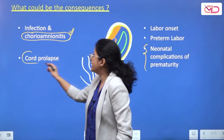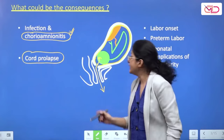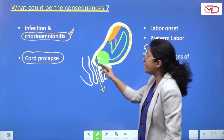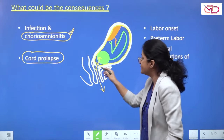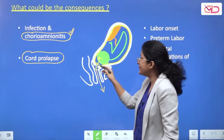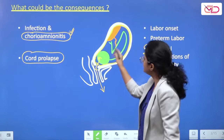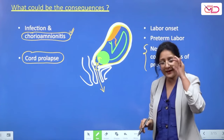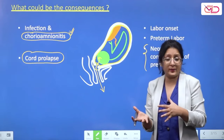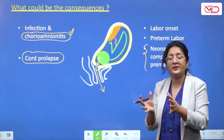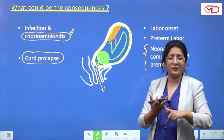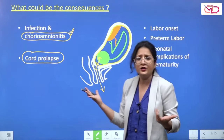Another complication is cord prolapse. The umbilical cord stays inside the uterine cavity when the os is closed and membranes are intact. But when the cervix opens and membranes are absent, the cord can slip out. Cord prolapse is more likely with preterm PROM because malpresentations are more common with prematurity and the head may not yet be engaged.